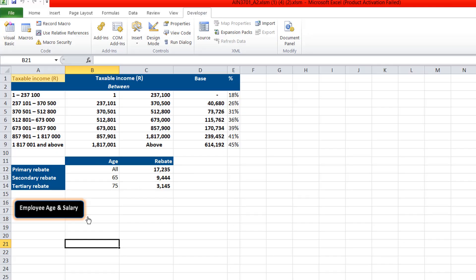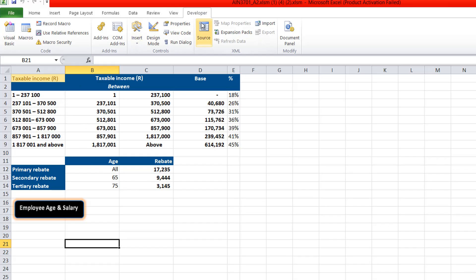Now I want to show you how to do this. When you download this sheet, you have to create the button and connect it to the macros. I'll show you how to do the coding so that it will run nicely like this.